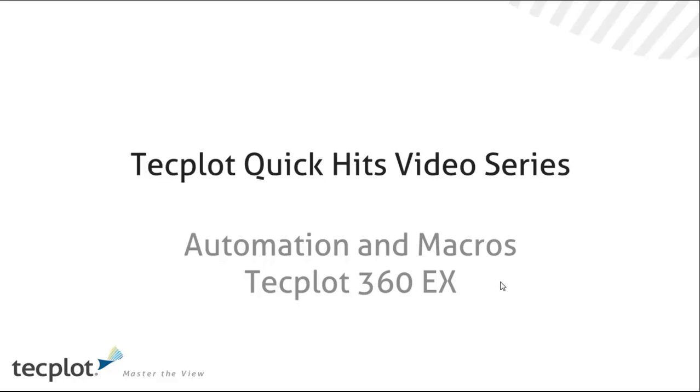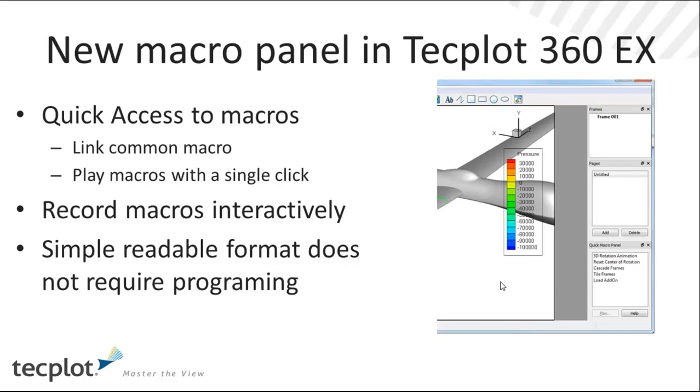I'm the VP of Product Management here at TechPlot and responsible for the TechPlot products. We've done a fair amount of work in TechPlot 360 EX to improve the way users leverage our macro language.